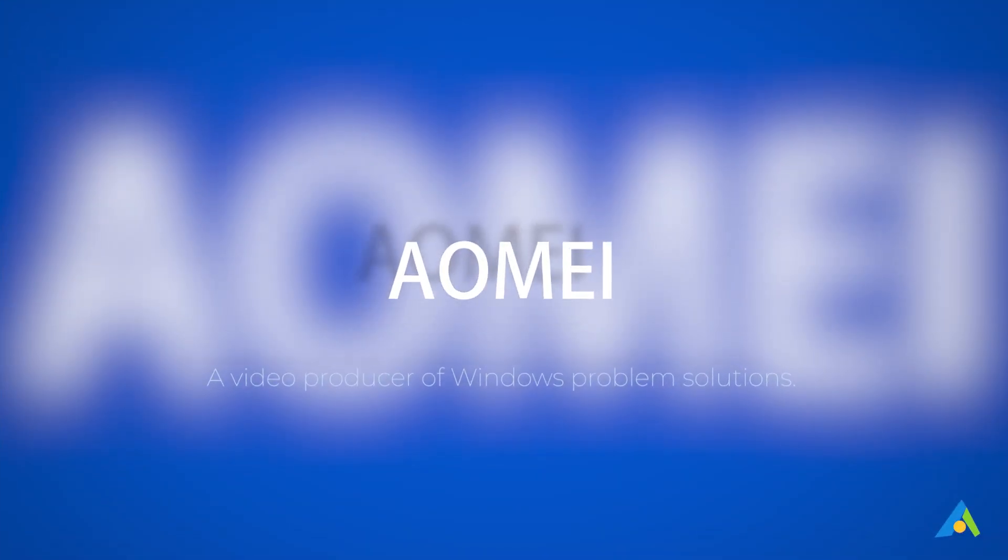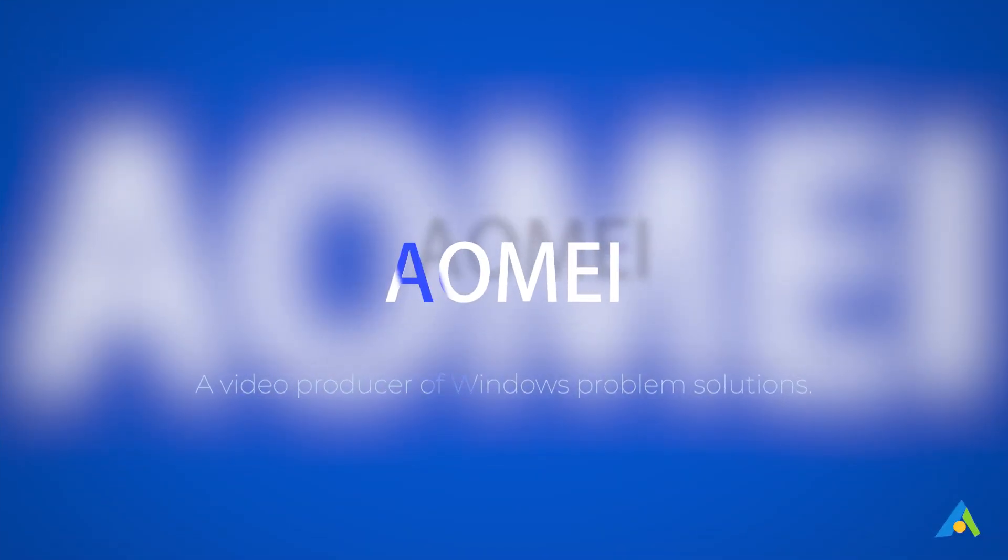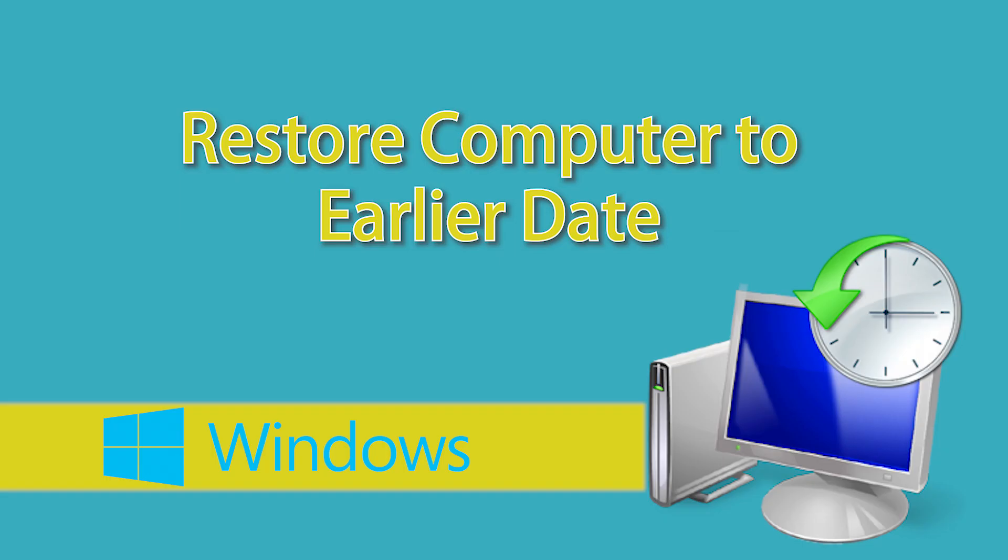Hey guys, thanks for watching AOMEI. In this video, I will tell you how to restore computer to earlier date.